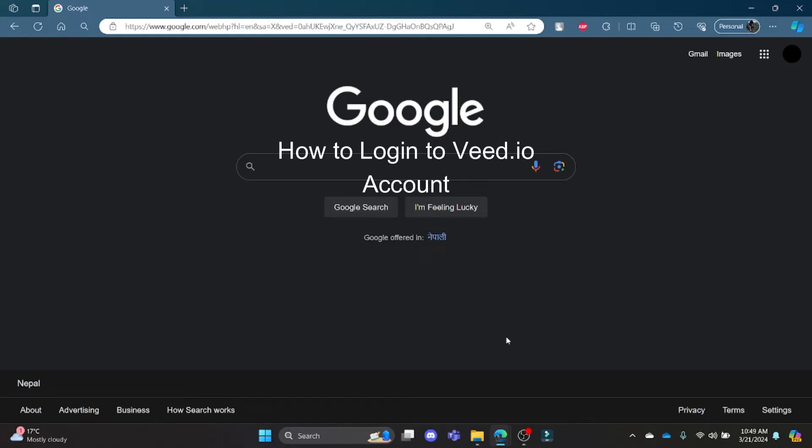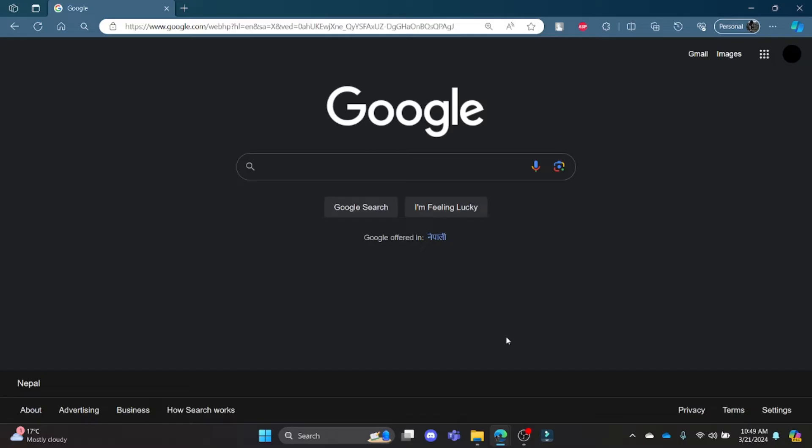Hello and welcome to AI Basics. It's your host back again with another tutorial video. In this video, I'm going to teach you how to login to your Veed account.